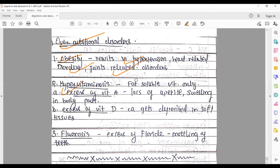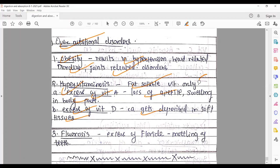Hypervitaminosis occurs only with fat-soluble vitamins. Excess of Vitamin A causes loss of appetite and swelling in body parts. Excess of Vitamin D causes calcium to get deposited in soft tissues. This hypervitaminosis condition is seen only with fat-soluble vitamins A and D, which are the problematic ones.